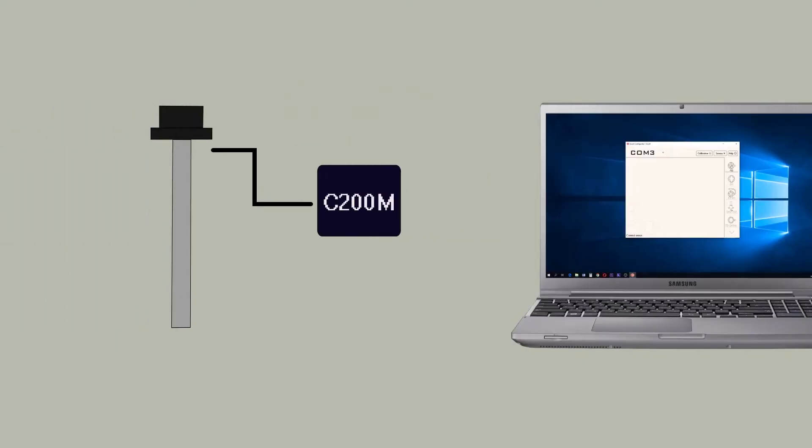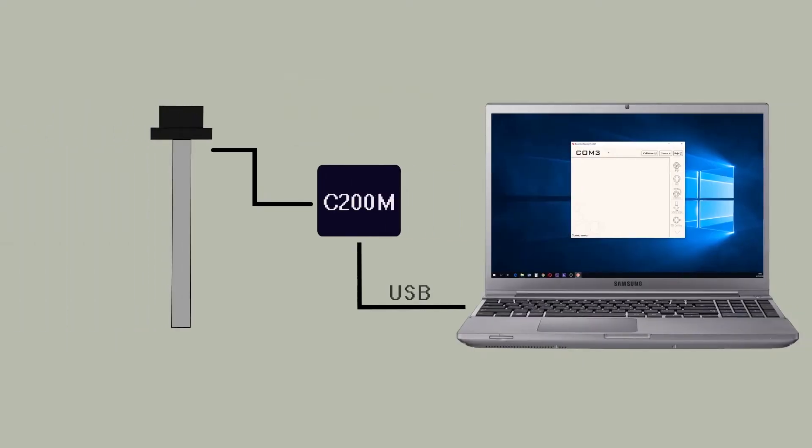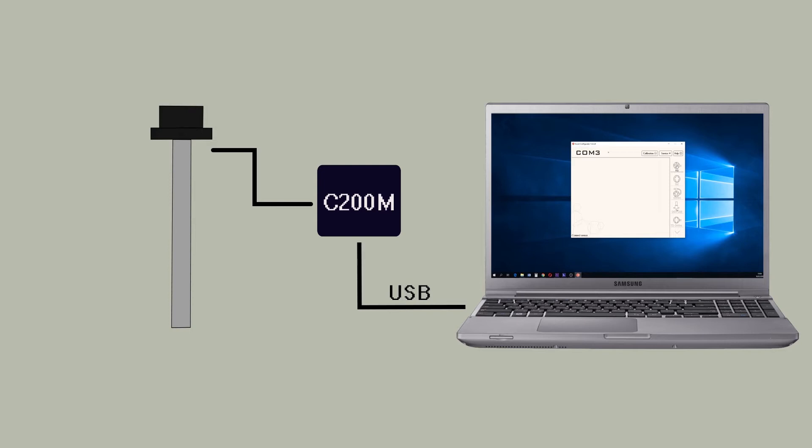First, connect the sensor to your computer via the RS-485 USB converter. We recommend using our C200M and cannot guarantee a stable connection with other brands' converters.